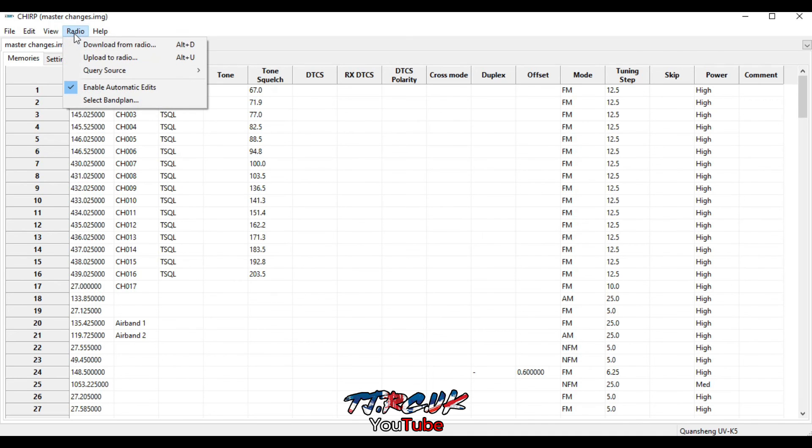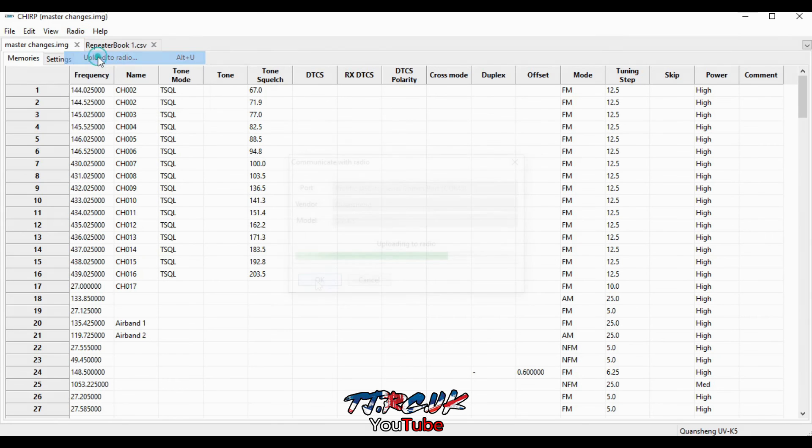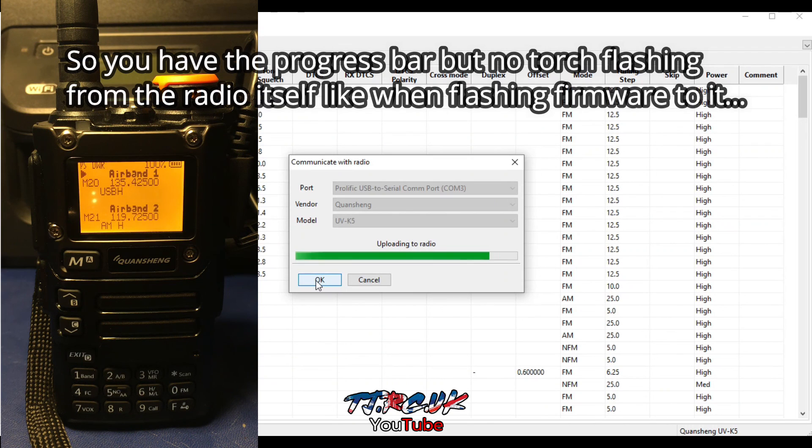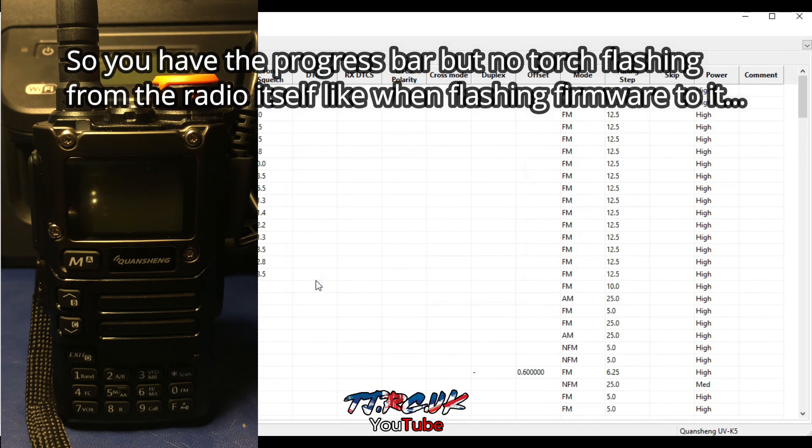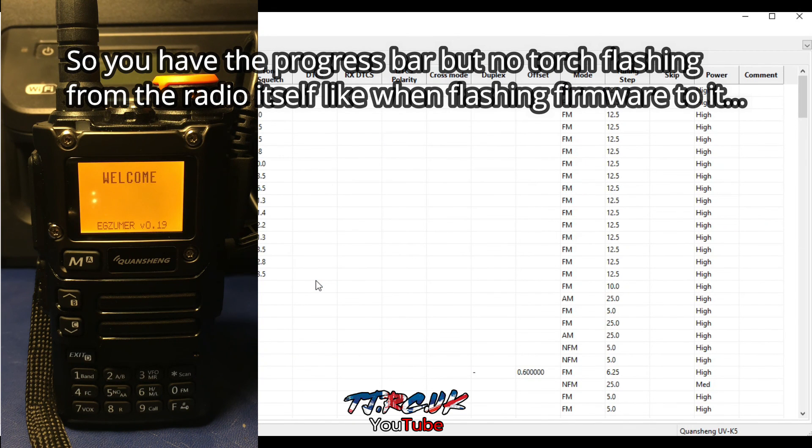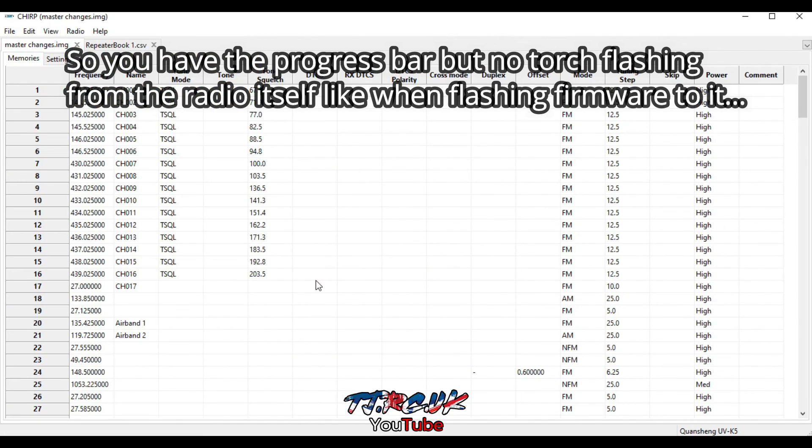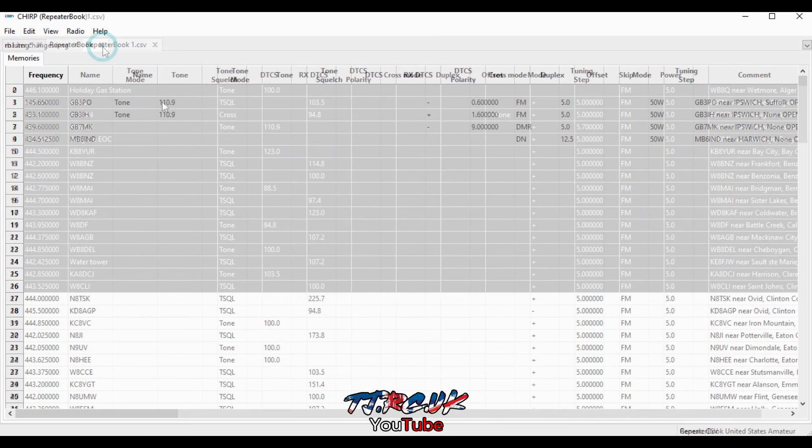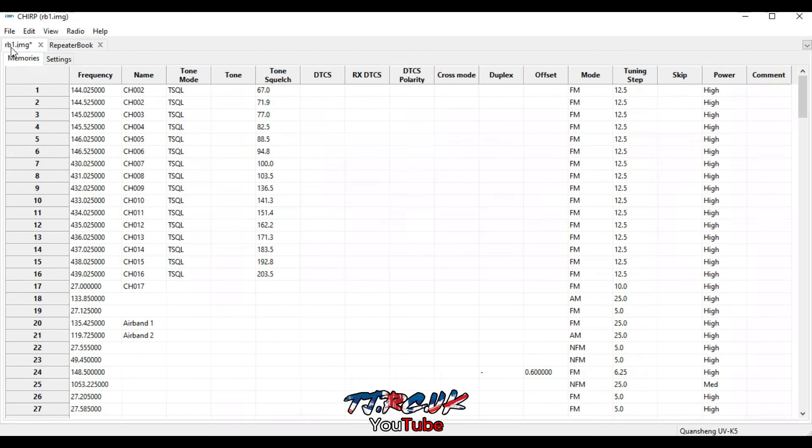Then just write to the radio once you've finished, upload to the radio. So once it's finished uploading, the radio will reset. You'll see the welcome screen come up. There's no other sign that it's done, so just watch out for that. So that's the basics. I hope that's helped you guys out. If it has, you'll like, leave me a comment. Let me know. Cheers, guys.